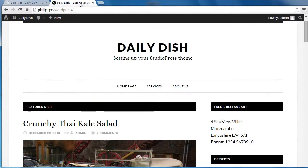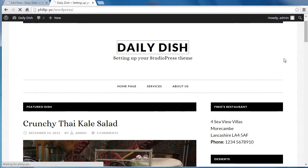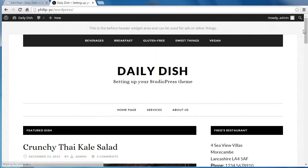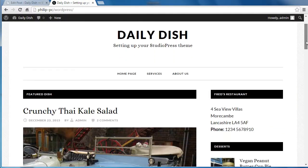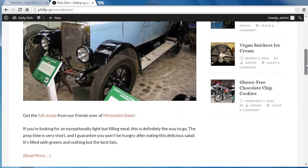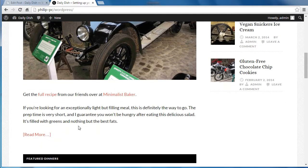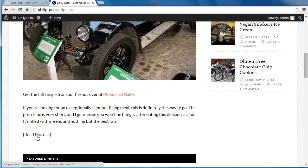And if we go back to our front page. Now we've just got that snippet of information with the read more tag.